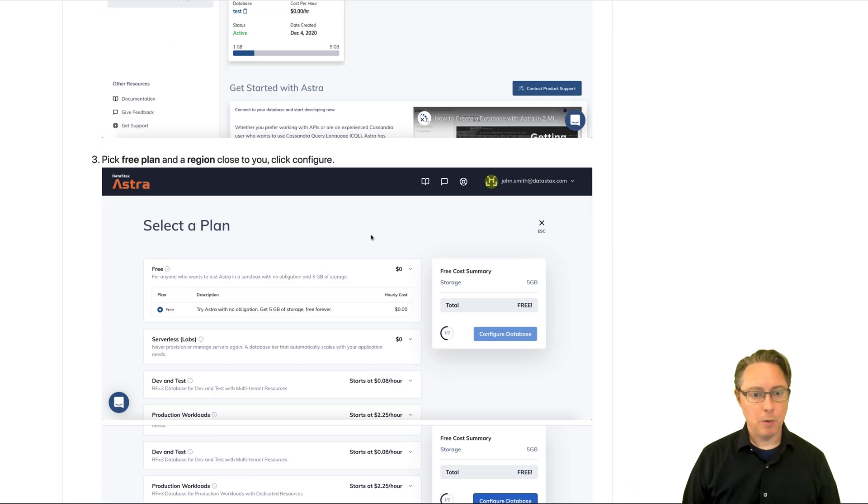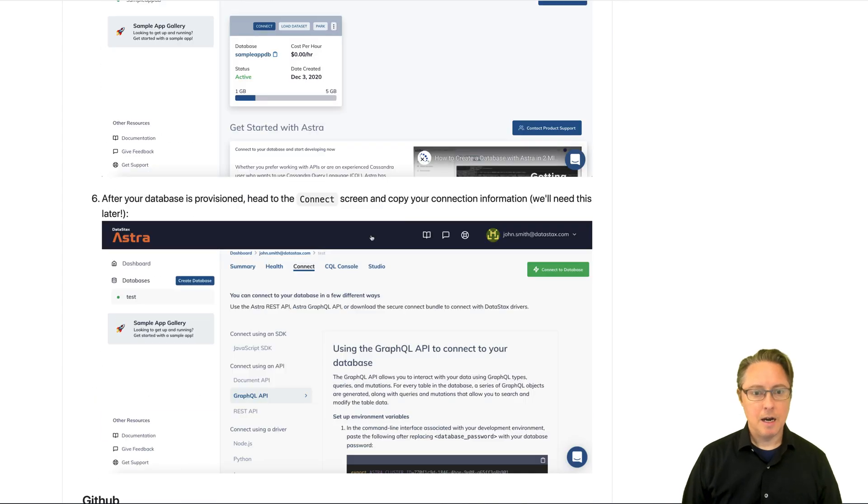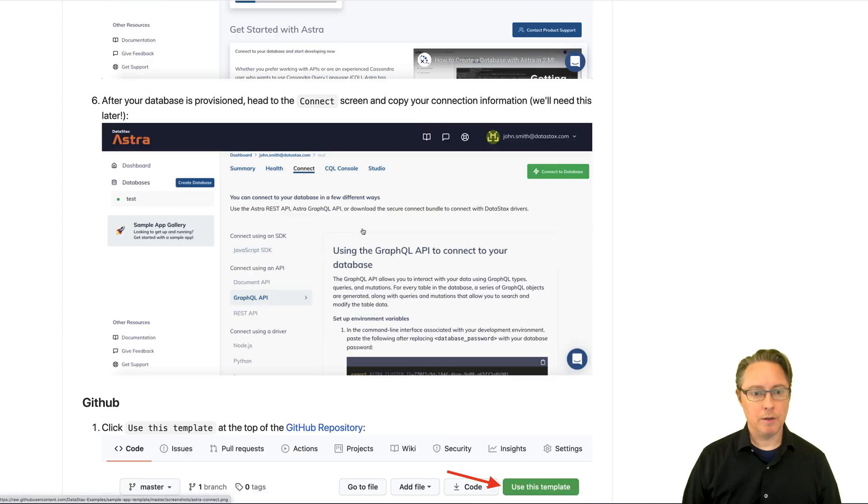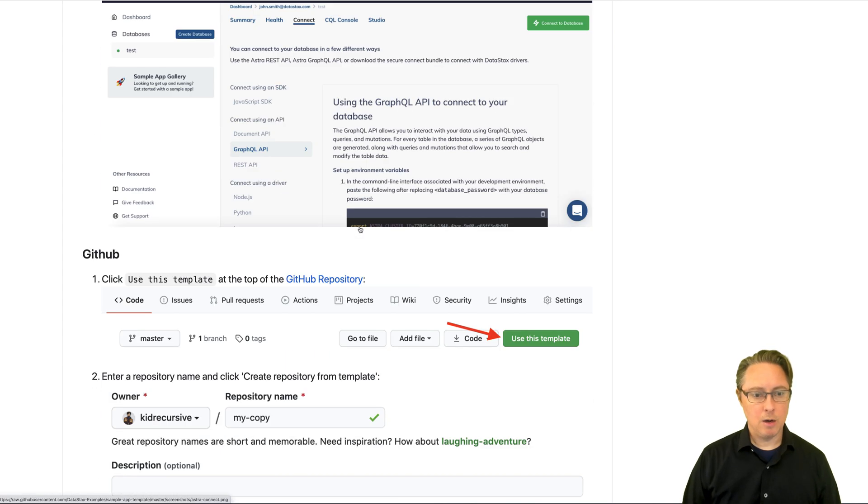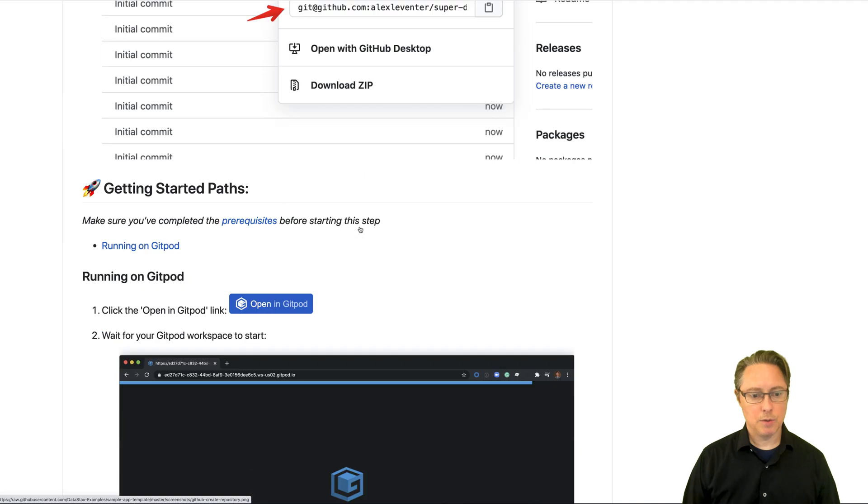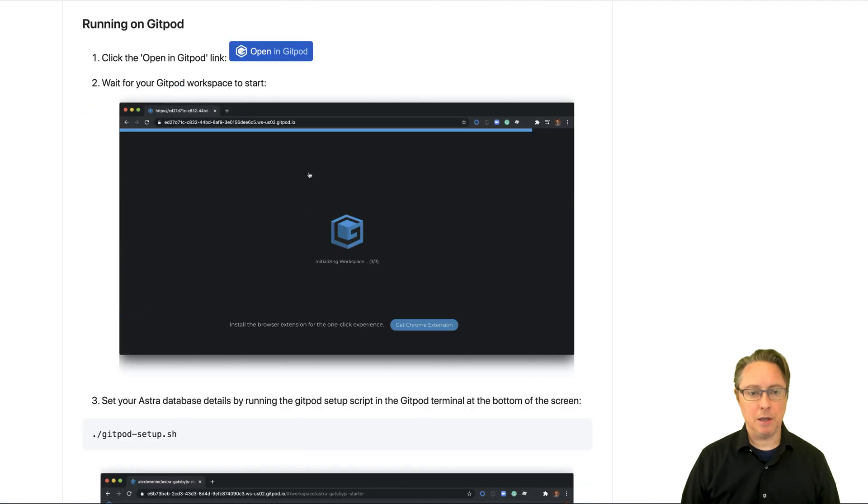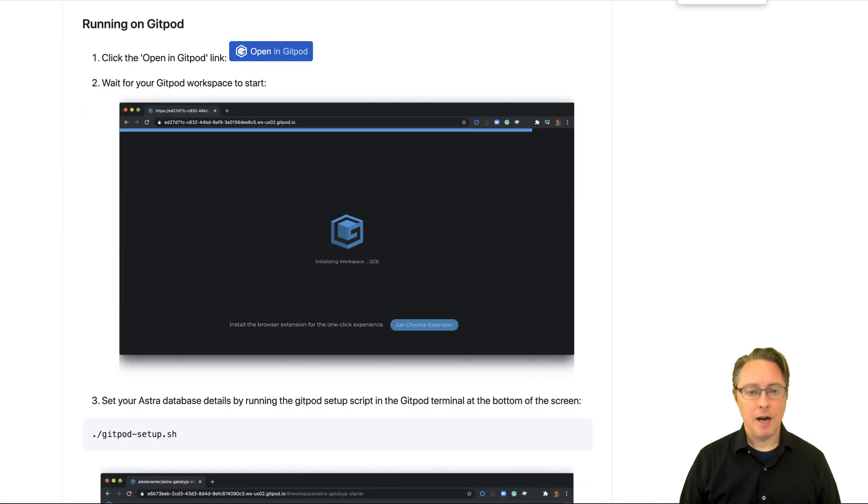So basically, I'm just following along these instructions here in the GitHub repo. And at this point, I've done all this stuff. And all I'm doing is now after cloning the GitHub repository, now I'm just opening this in Gitpod, which is a browser-based IDE.